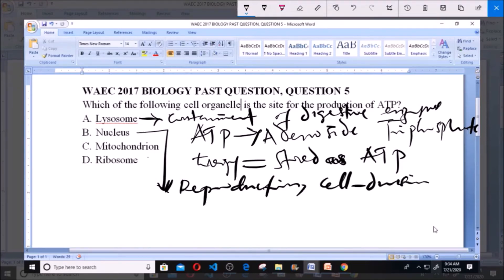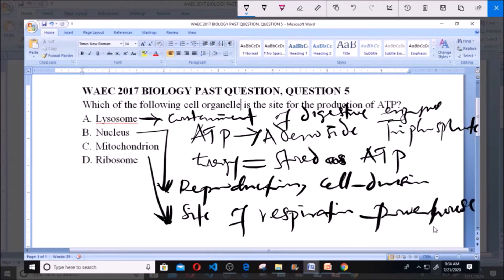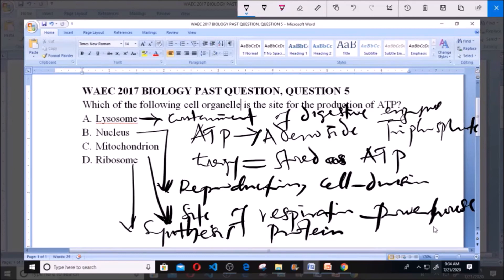The mitochondria is the site of respiration — it is referred to as the powerhouse of the organism. Respiration is the breakdown of food to produce energy in the form of ATP, so the site for production of ATP is the mitochondrion. Ribosome is responsible for the synthesis of protein. Therefore, the mitochondrion is where ATP is produced.